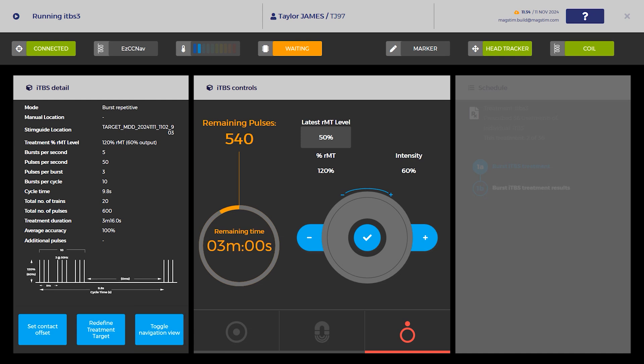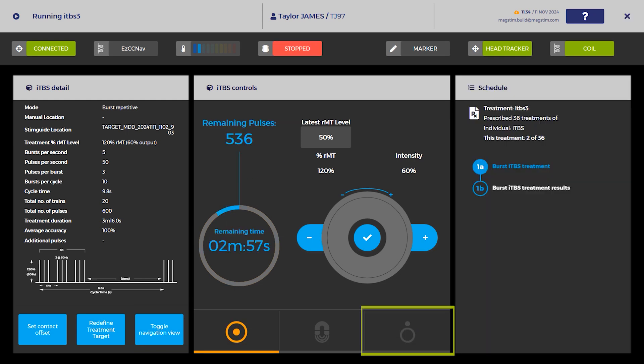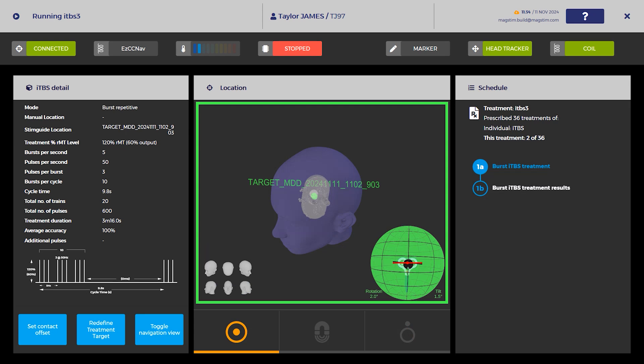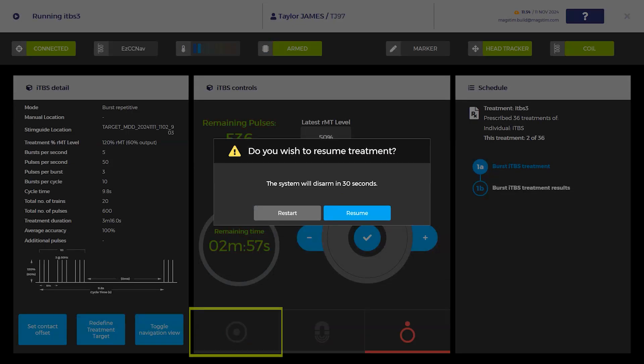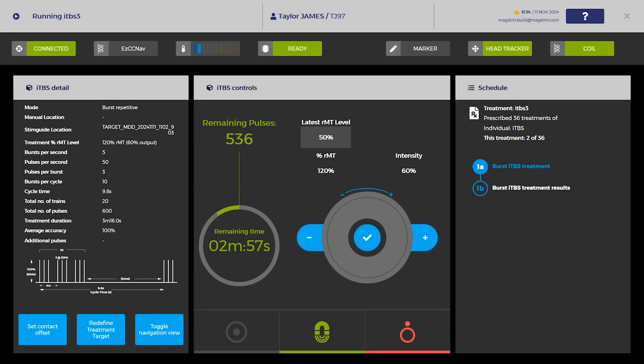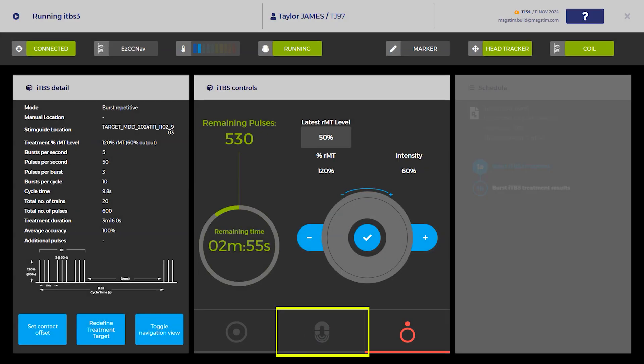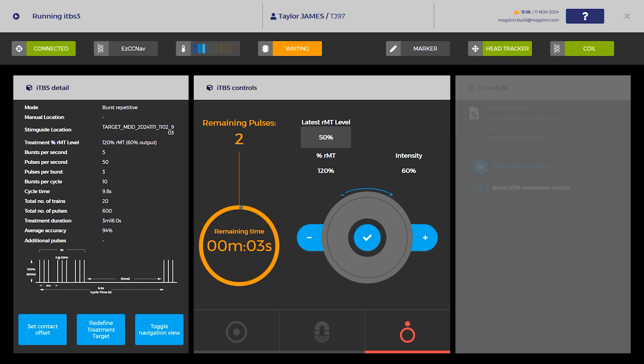If treatment needs to be paused, press the red stop button. To resume the treatment, recheck the coil position and press the amber arm button to charge the system. Confirm the session is to be resumed. Press the green trigger button to resume the treatment session.